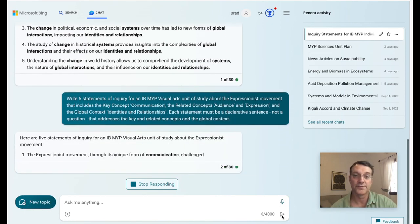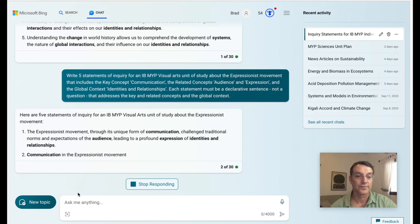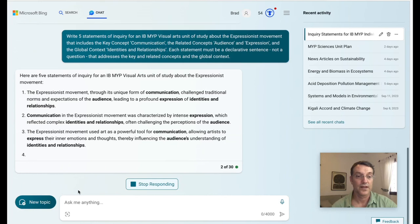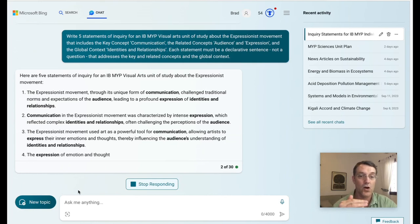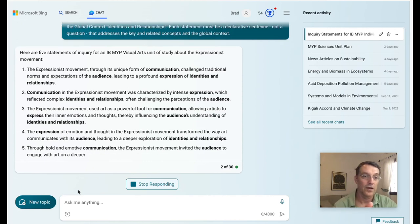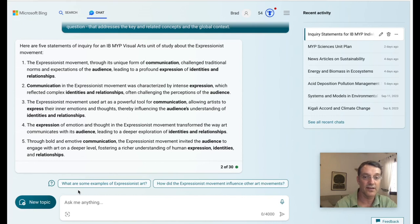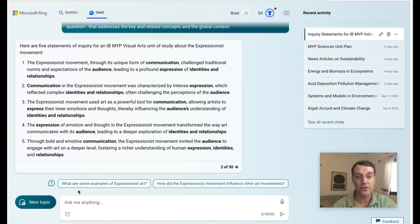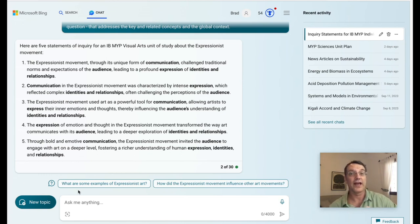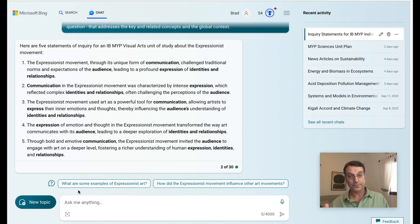Then I evaluate that and just tweak it. Looking at the results — Expressionist movement, communication, audience, expression, identities and relationships. Number two: communication, expression, identities and relationship, audience. Number three: communication, expression, audience, identities, relationships. They're all there. Some of these sentences are better than others, but they're all there. Particularly for teachers who are new to the MYP or who don't have a lot of experience with it, I have found that generative AI is a great way to create a bunch of ideas that meet the program requirements and follow standards and practices.